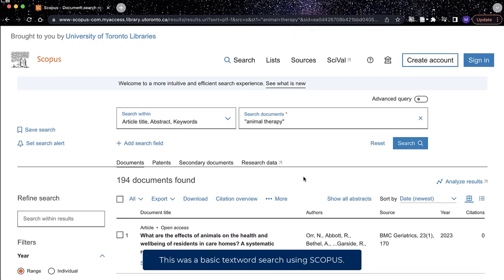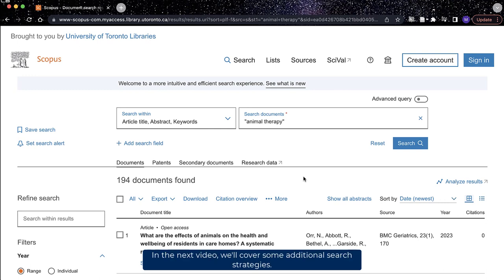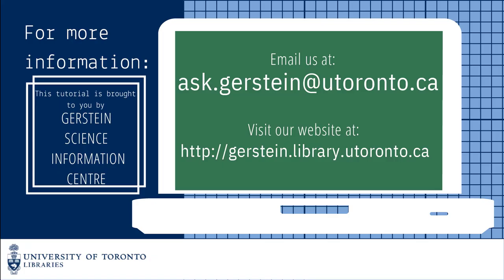This was a basic text word search using Scopus. In the next video, we'll cover some additional search strategies. If you have any questions, please contact us at ask.gerstein at utoronto.ca